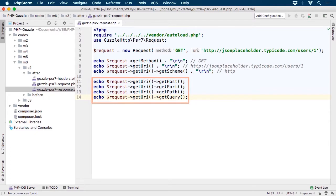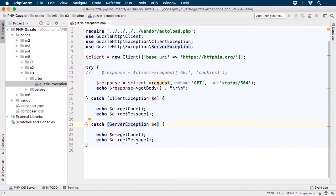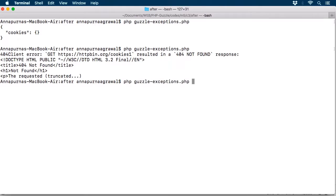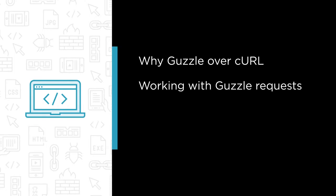In this course we are going to learn how to use Guzzle while extracting and consuming resources on the web, or processing the responses we receive from APIs. Some of the major topics we will cover include why you should choose Guzzle, and next we will see how to create advanced requests and work with responses in Guzzle.